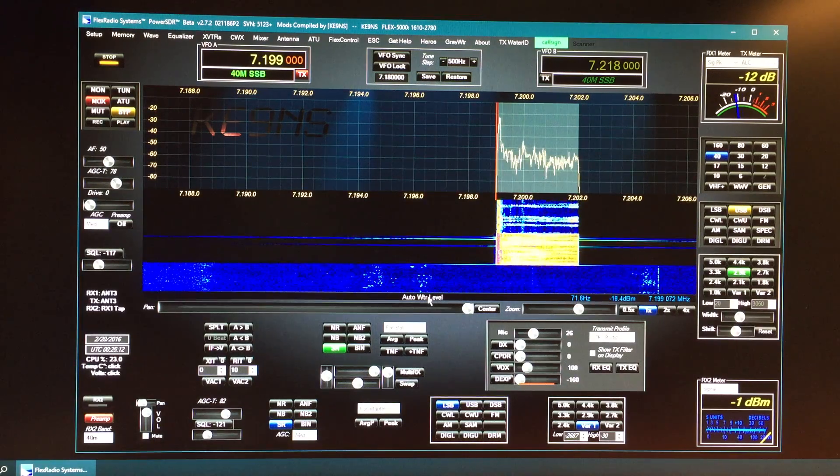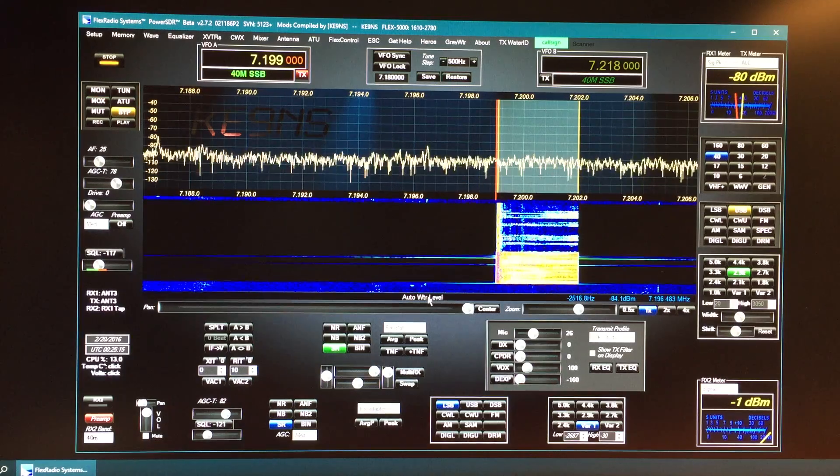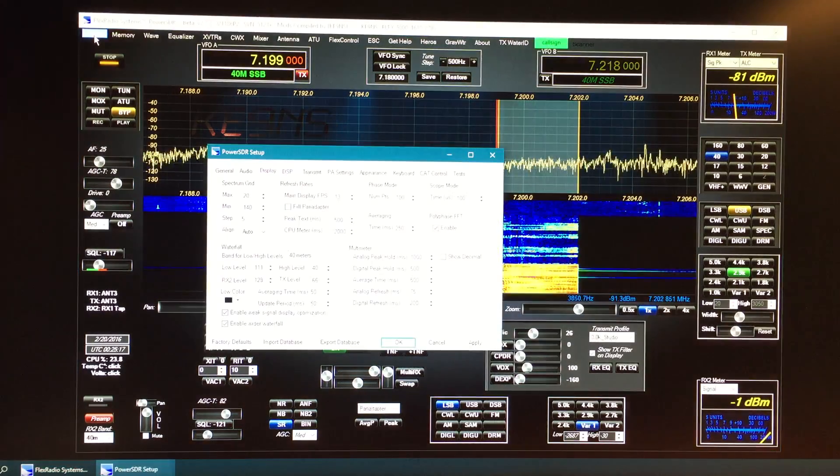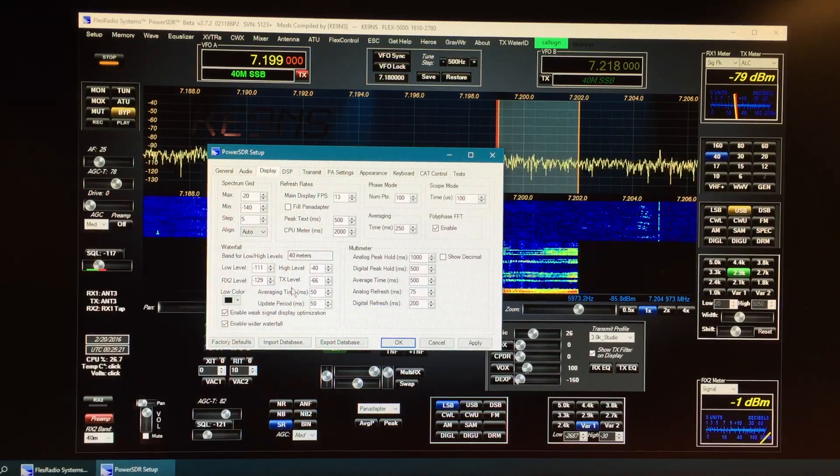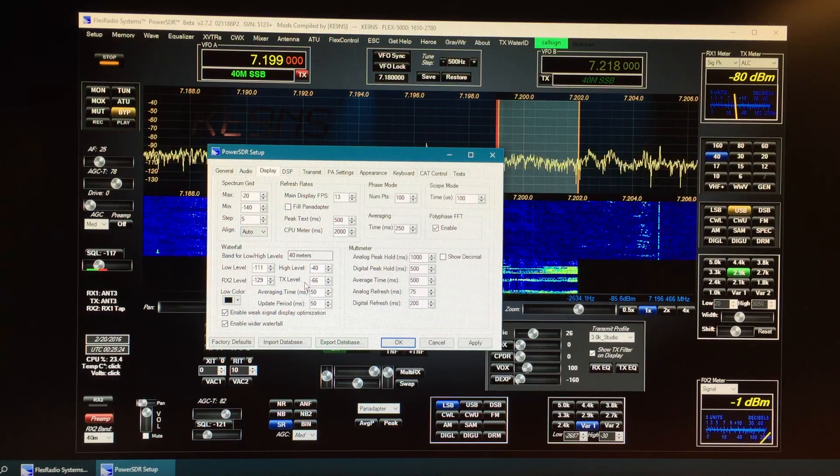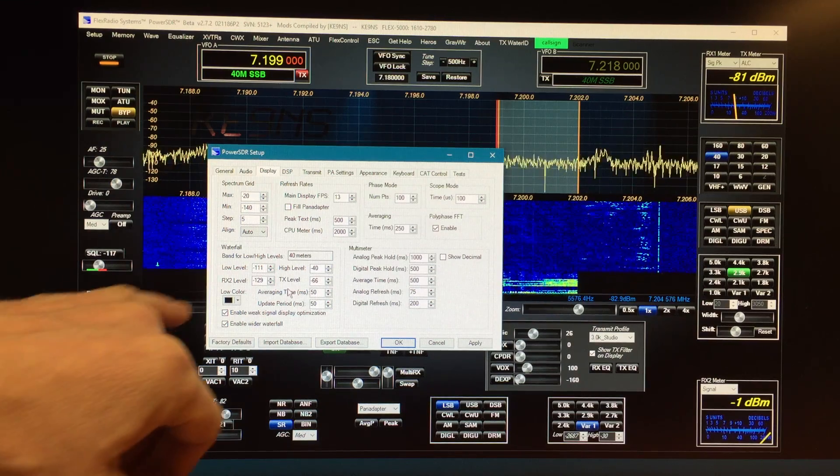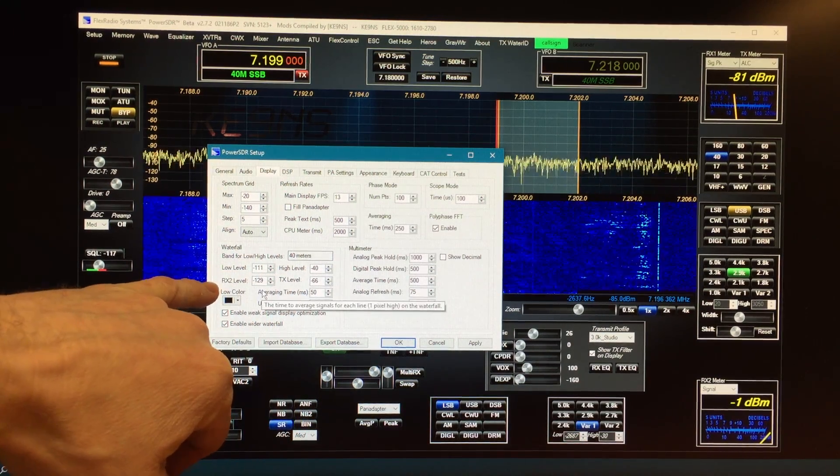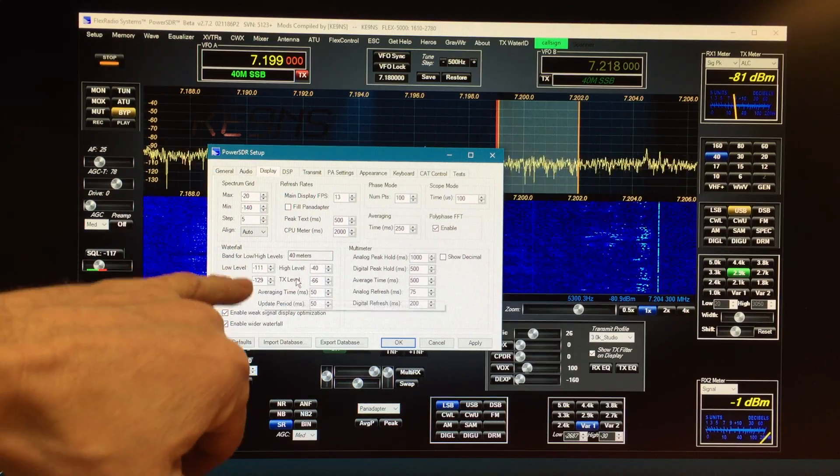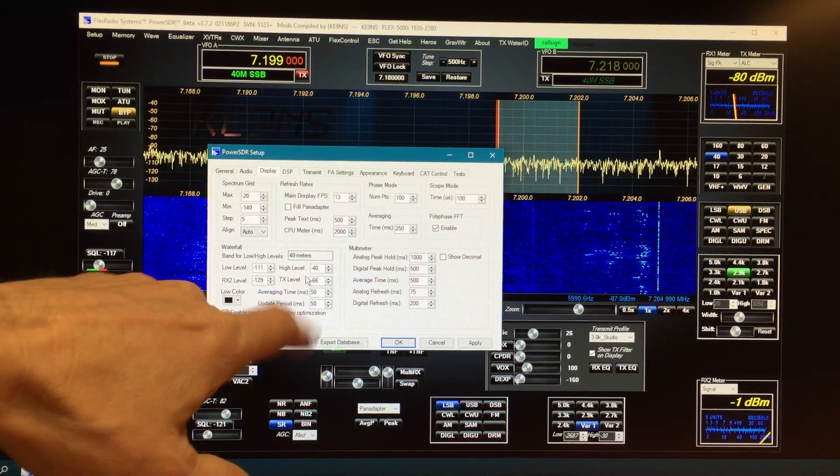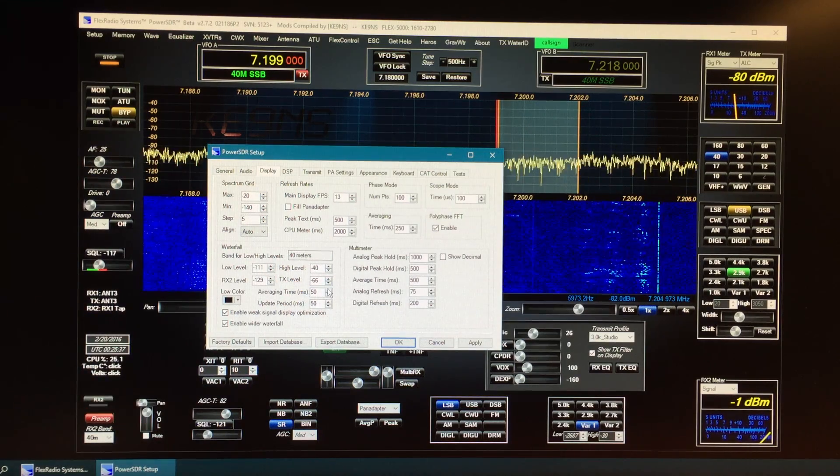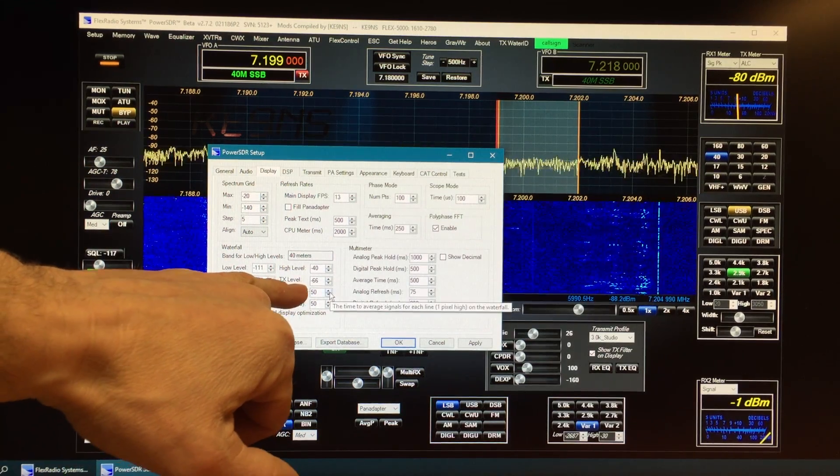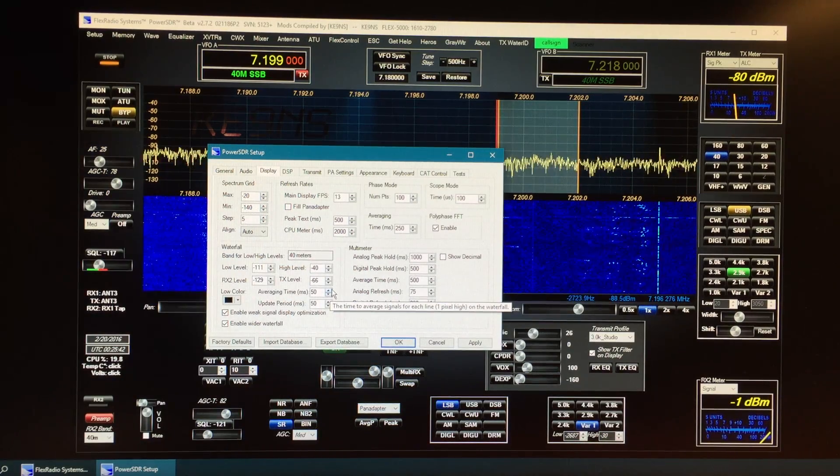That actually is putting that into a new feature called the TX level. This is the TX low level, so your transmit has a low level. RX2 also has a low level. That's a new feature. The high level is really just for the receivers. The high level for TX is zero dB.